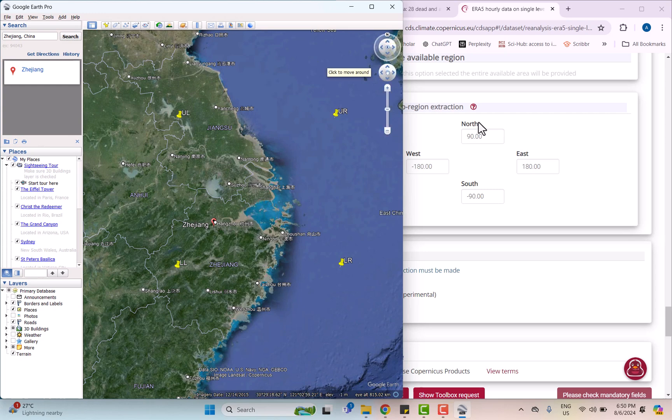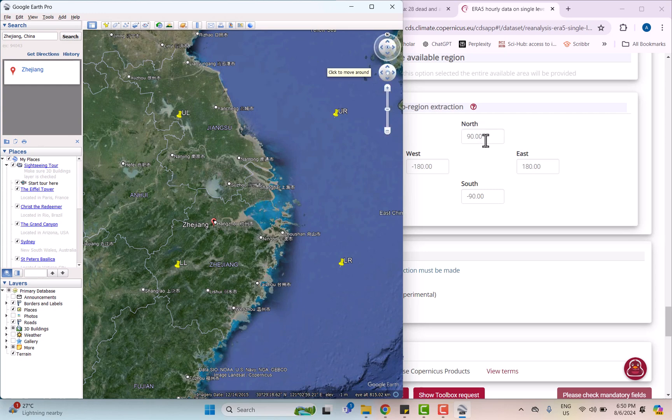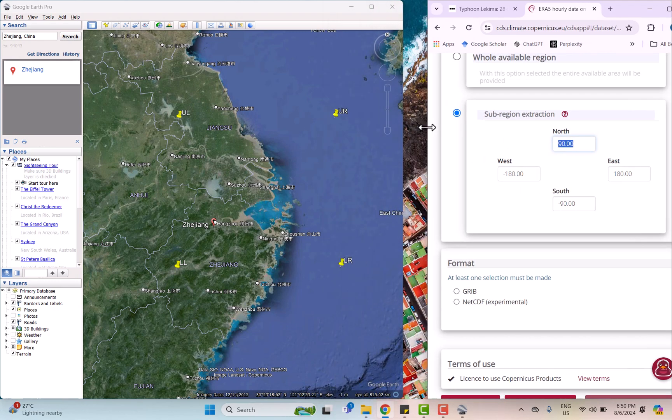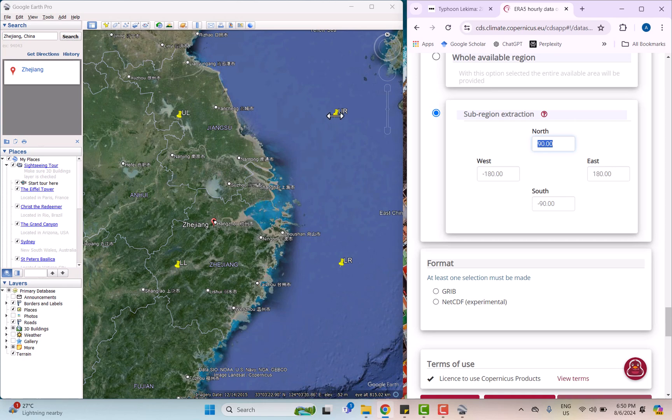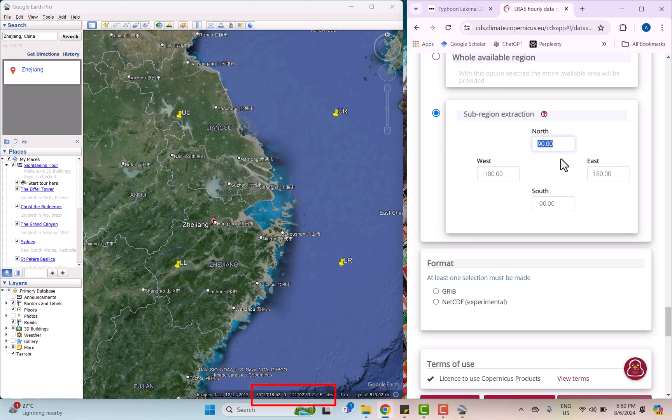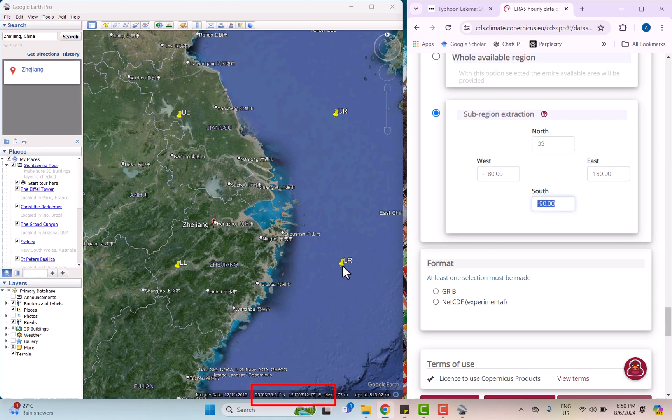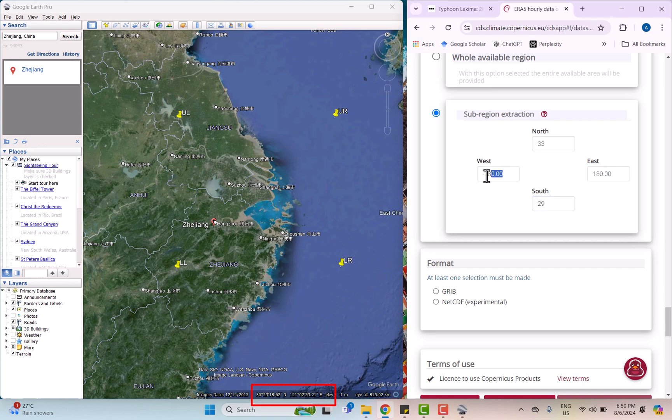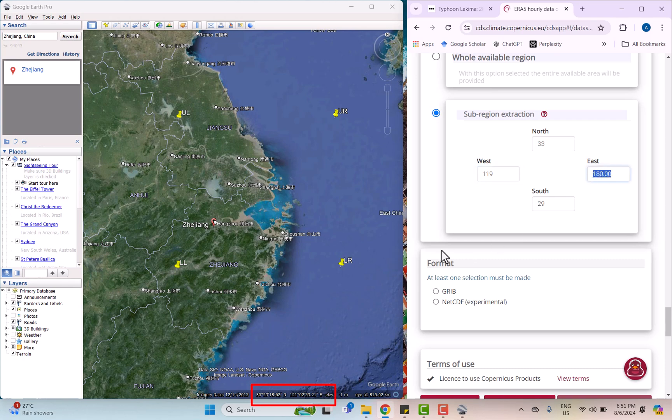So what we're going to do is determine our sub-region based on the coordinates. When we move the cursor to the upper right marks, the coordinates will be displayed at the bottom. This is how we identify the focused sub-region. The northern boundary is at 33 degrees north, the southern boundary is at 29 degrees north, the western boundary is at 119 degrees east, and the eastern boundary is at 124 degrees east.